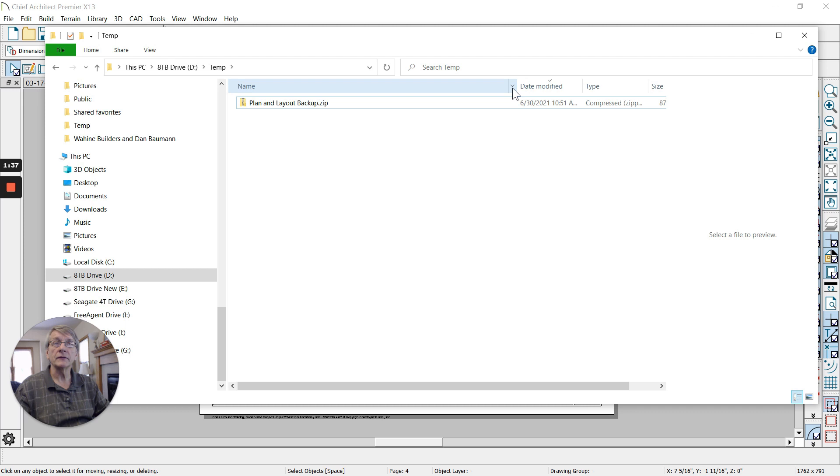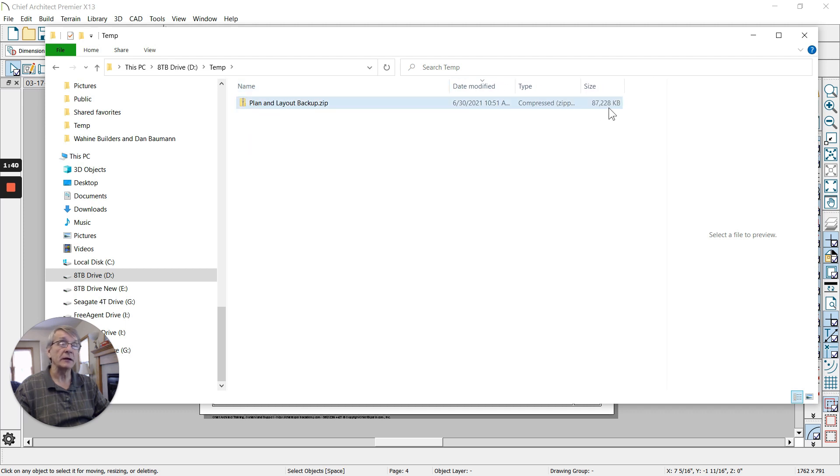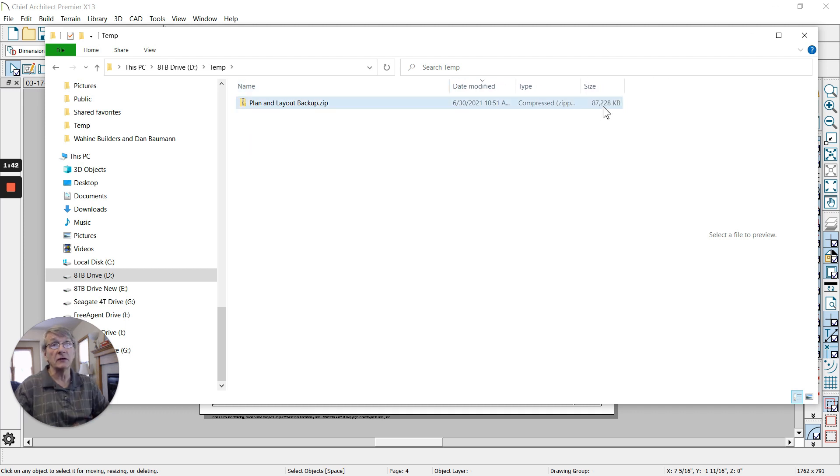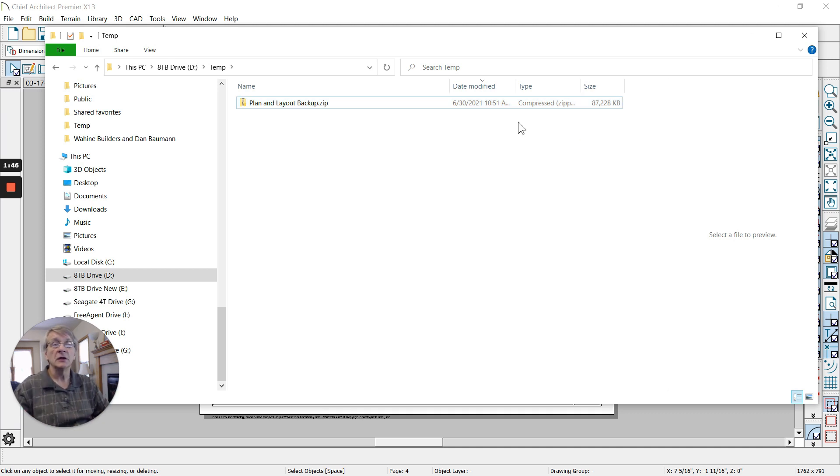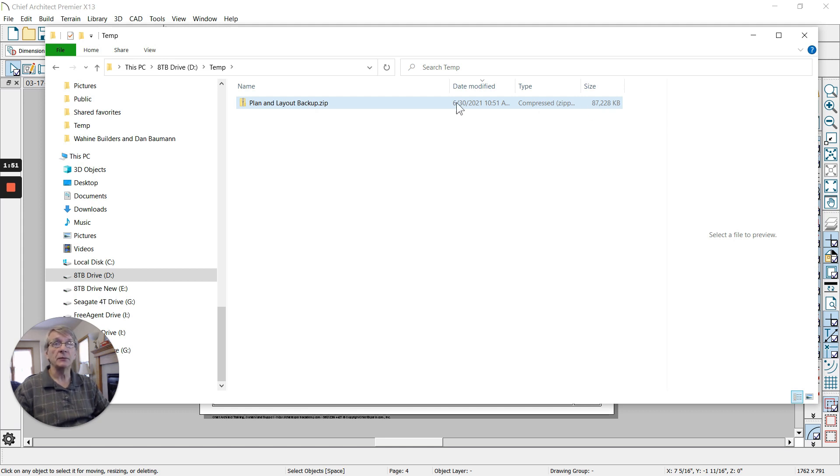So here we are, we've got the backup right here. You see it's 87 megabytes, so this one really turned out to be a fairly large file. I've got a lot of stuff in here, a lot of pictures, a lot of PDFs. Generally it's not going to be anywhere near that size, so it'd be impossible to email that to someone.